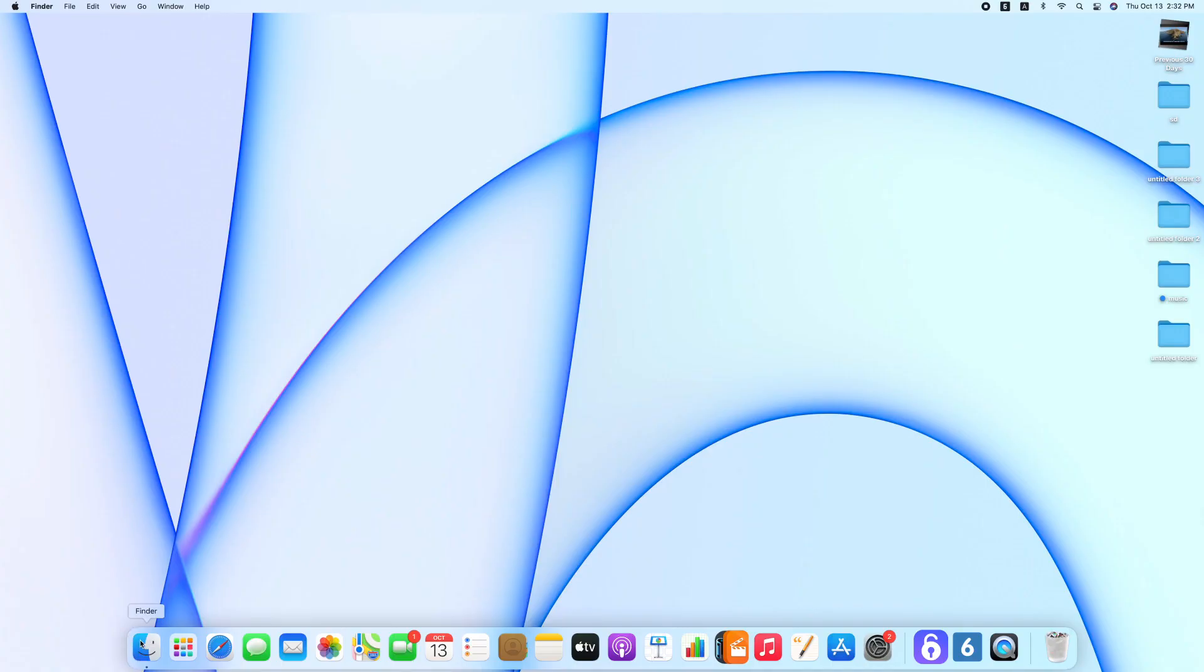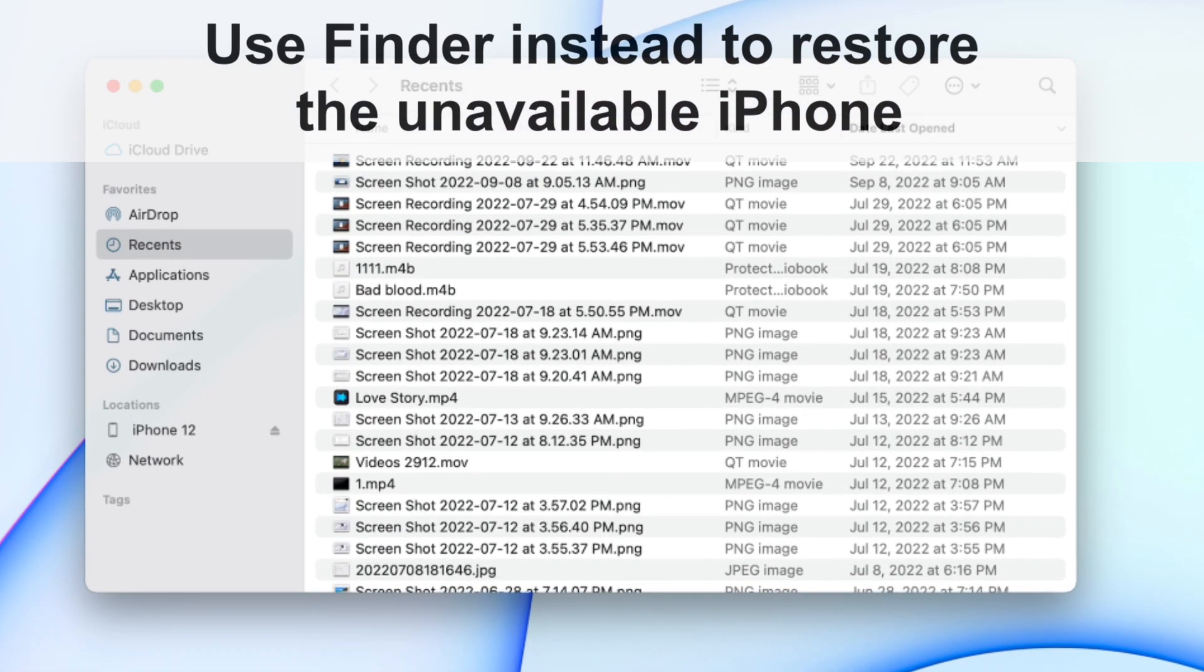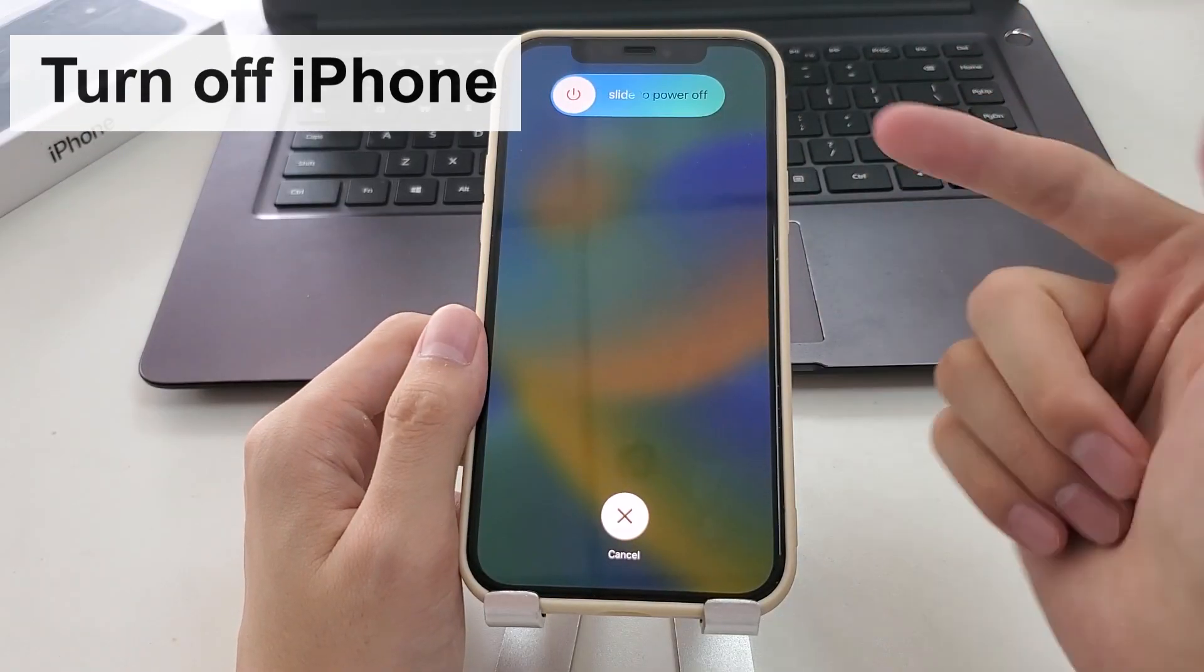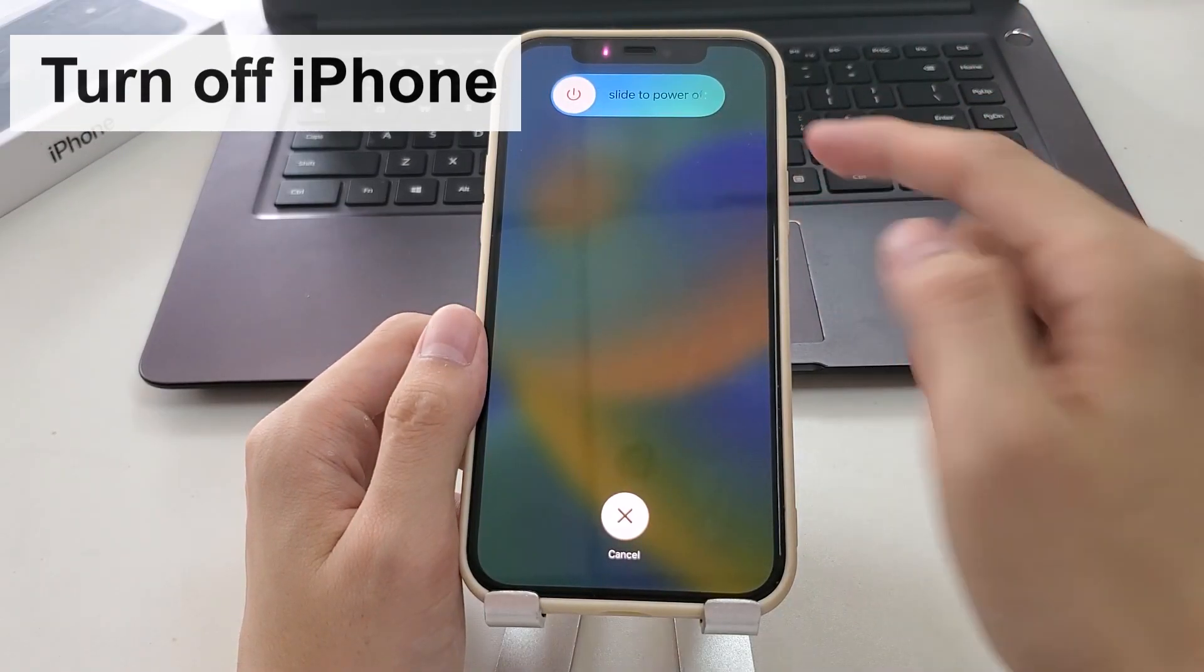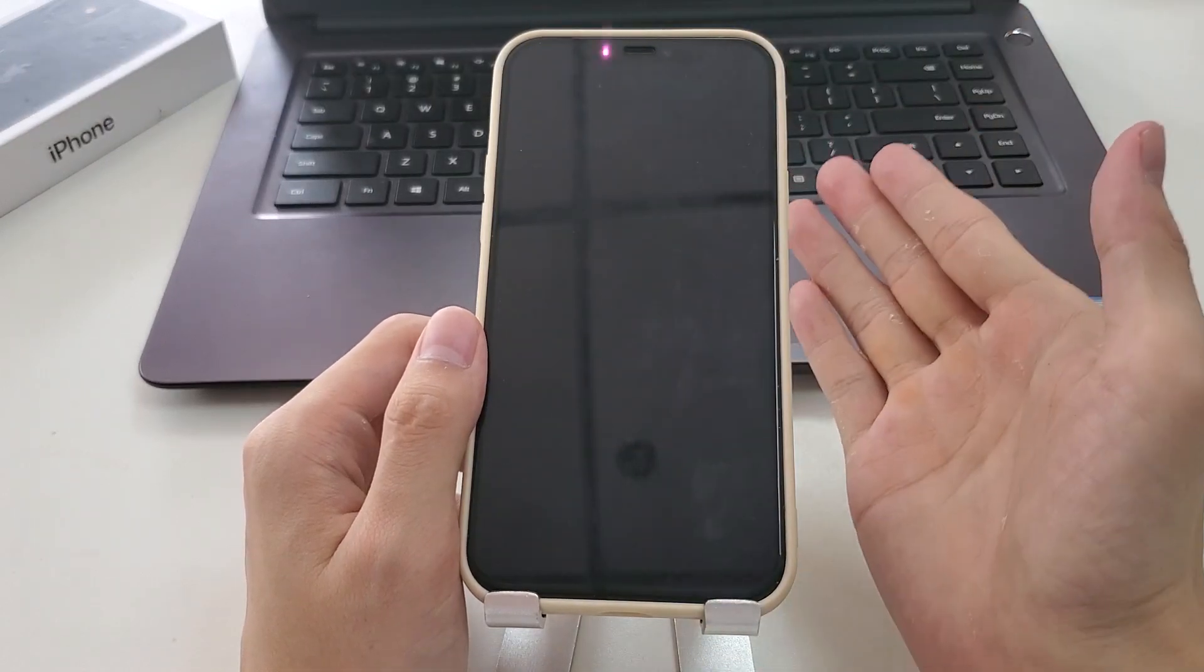If you're using a Mac with macOS Catalina or later, use Finder instead to restore the unavailable iPhone. Okay, turn off your iPhone as you do normally and make sure it's totally off.